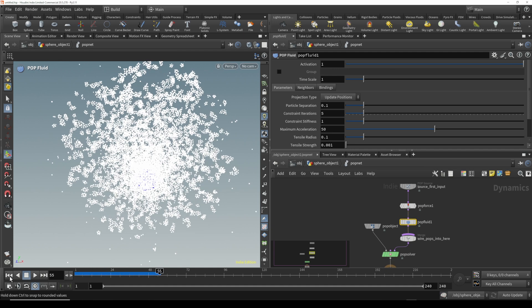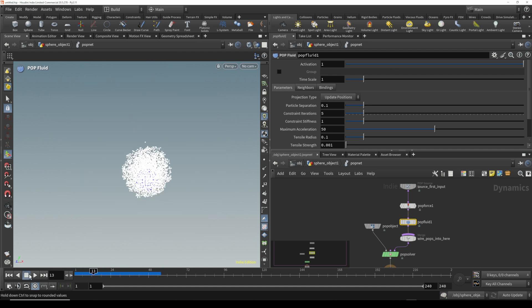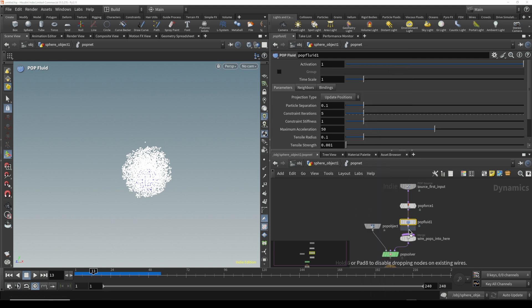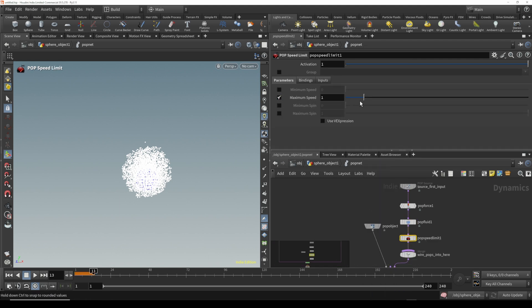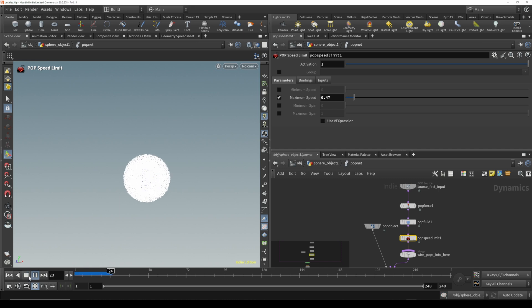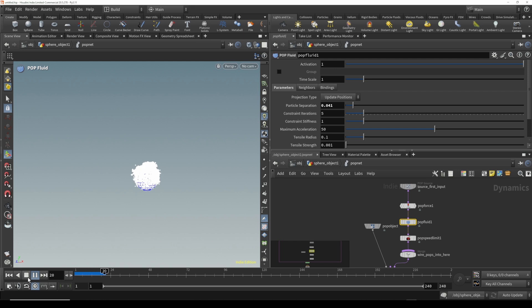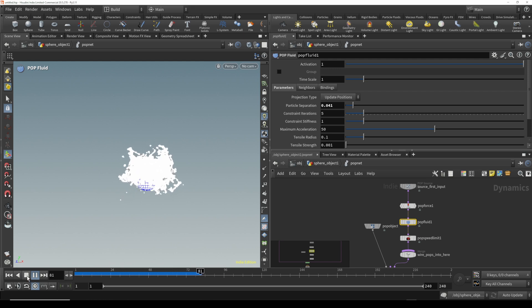But some of these particles are flying a little too fast. So we can throw down what's called a POP speed limit. By turning this on, we can turn the speed limit down, the maximum speed, and we'll see it slows the overall particles down. Let's decrease the particle separation and this way we're getting this nice kind of fluid looking animation.